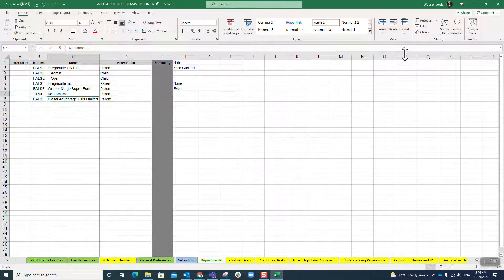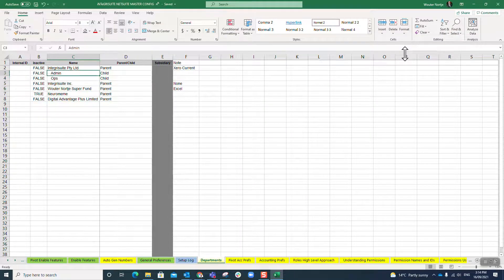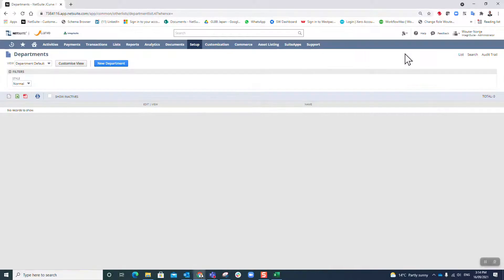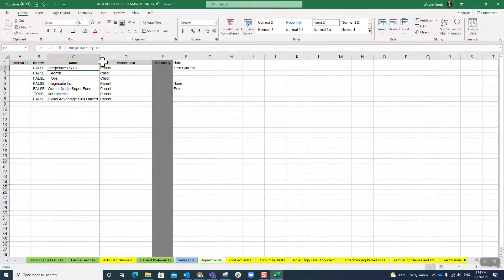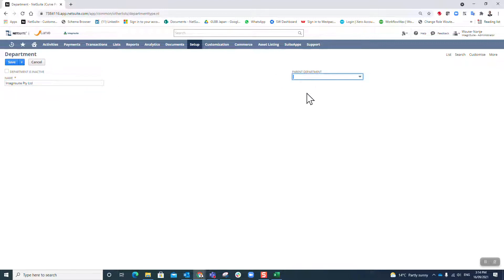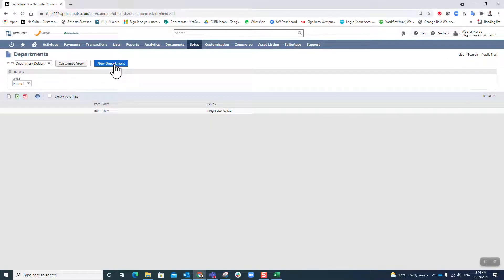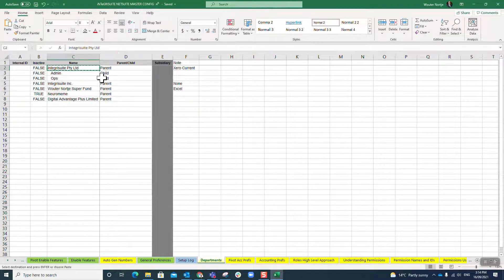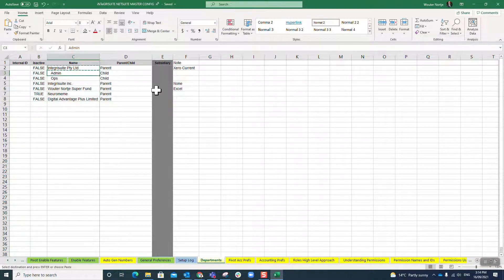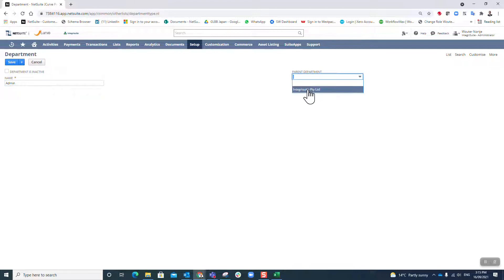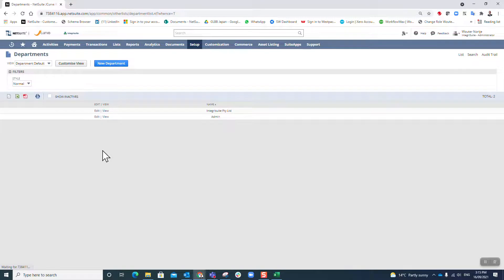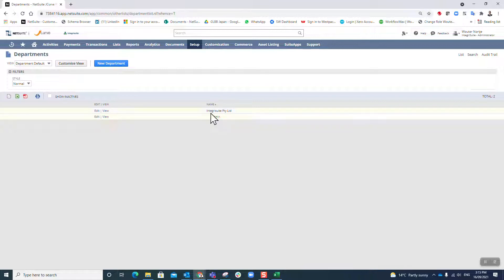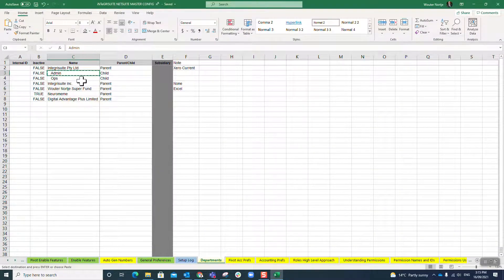So I'm just gonna go and start creating them here. New department, and I'm just gonna literally copy and paste in. Paste it, doesn't have a parent because it is the parent, so I'm just gonna save. Now I'm gonna go new department, but this admin is now a child of integrity suite. I'm gonna paste it there and then I'm gonna say the parent for this child is integrity suite. I'm gonna save that and you will see that there's an indent here. Whenever you see that indent, you know this is a child and that's the parent.